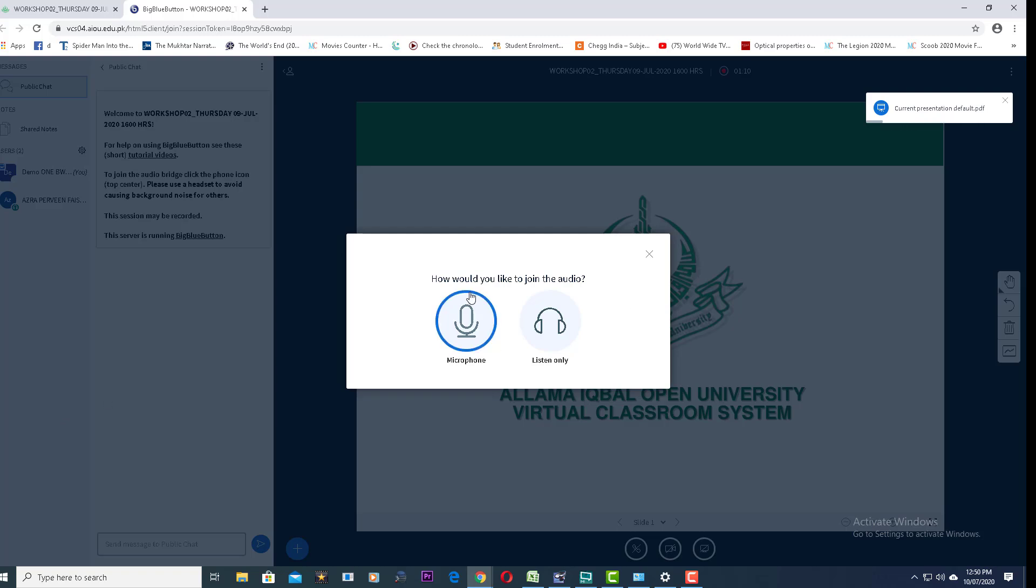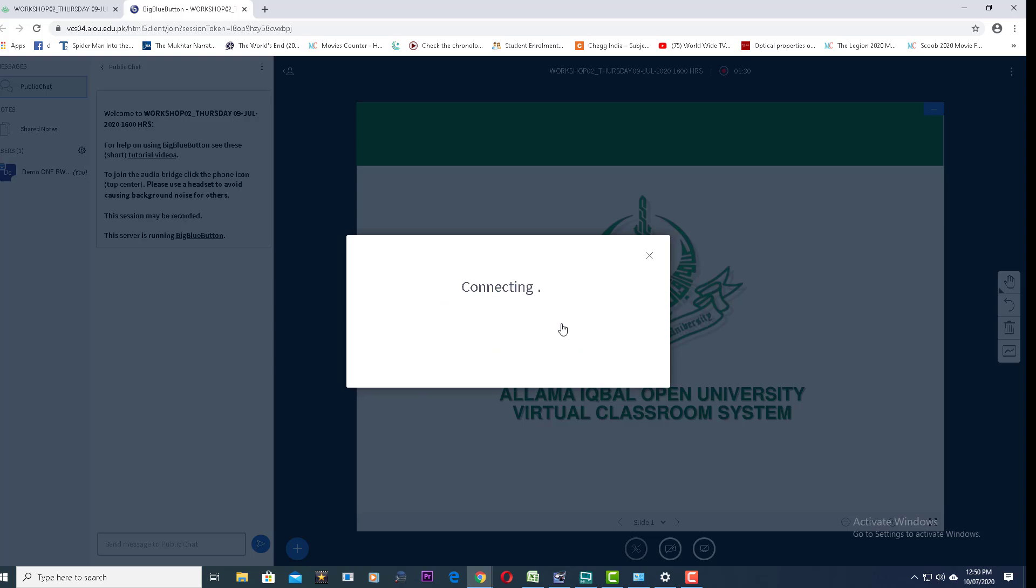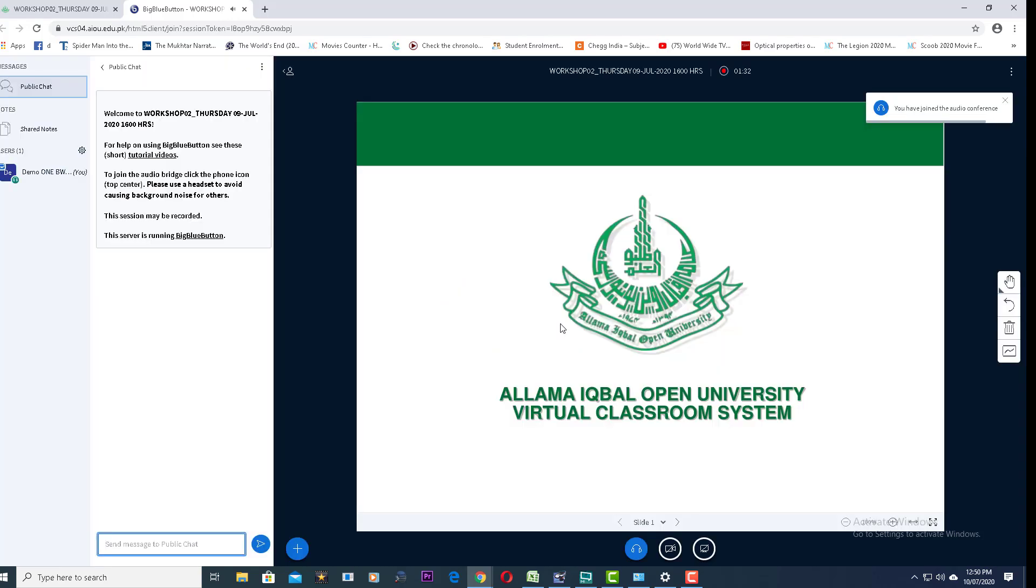It will give you the option of microphone and listen only. If you have to participate in the lecture or classroom, you will click on microphone. If you only have to monitor the progress of the classroom, you will click on listen only mode.